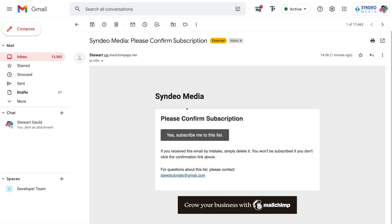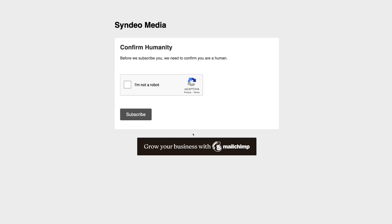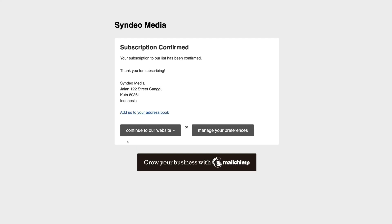This is what the two-step opt-in email will look like. If you enabled this option, each of your subscribers needs to click 'Yes, subscribe me to the list,' then confirm their humanity, and then subscribe. Your subscribers will then be directed to a confirmation page. You can turn off this two-step opt-in if you like, however it is recommended that you keep this enabled.